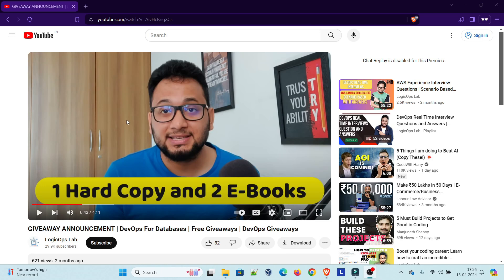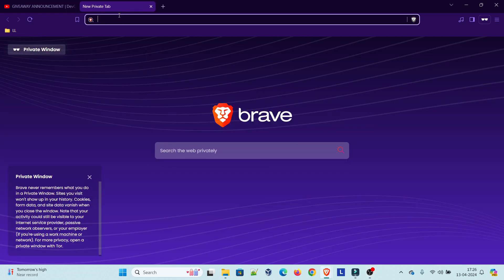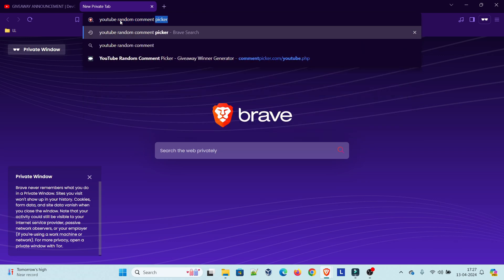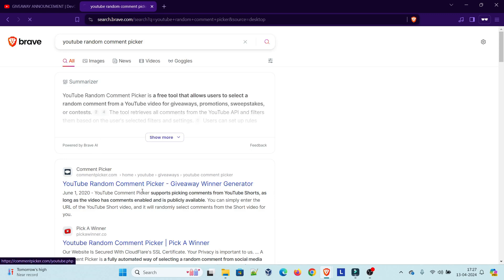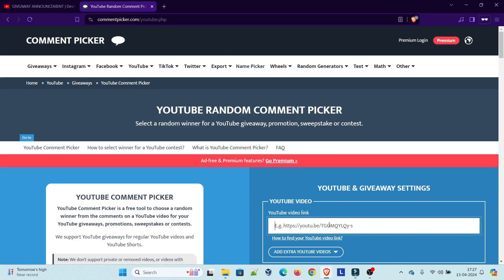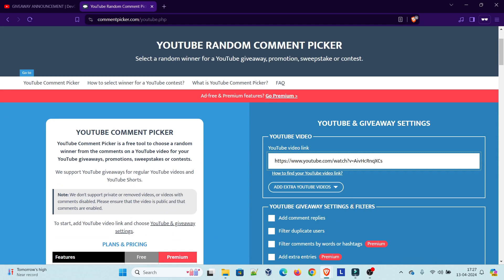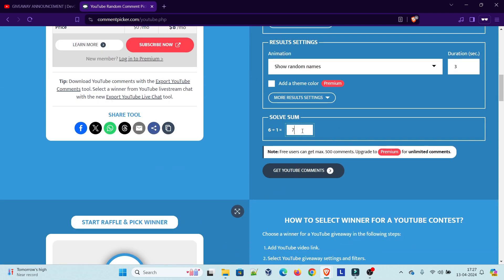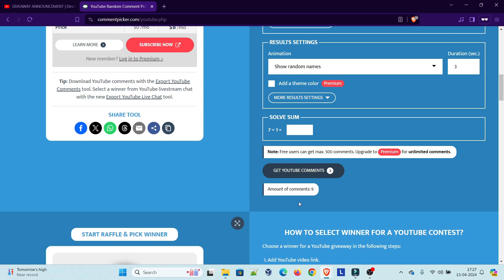Here is the video we were talking about. I've opened it in a private window so there's no cache issue and I'm doing it from scratch. I'll open YouTube Random Comment Picker — I think this should be the one. I'll copy the video URL and paste it in, hit enter. I have to solve a CAPTCHA: six plus one equals seven. Now I'll get the YouTube comments — there are nine comments here.